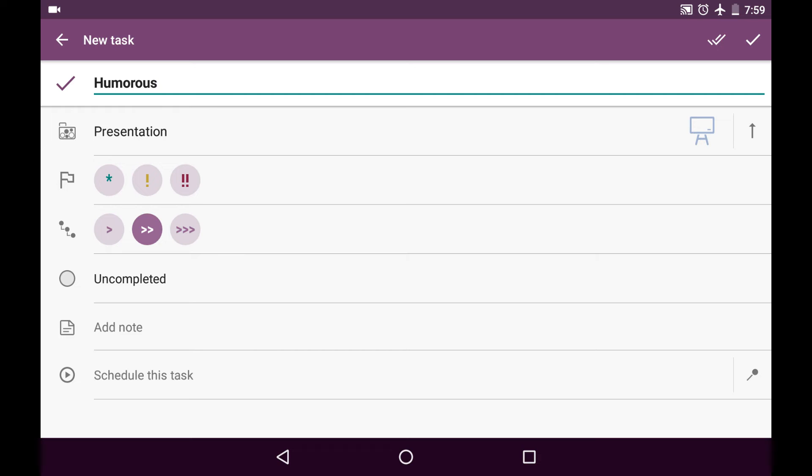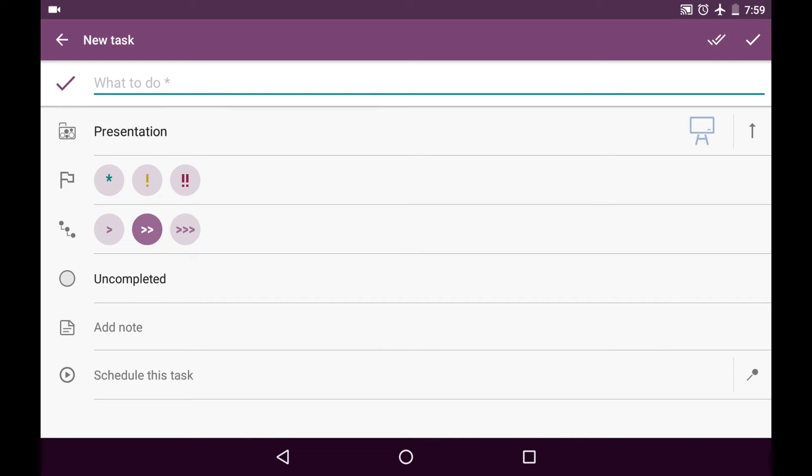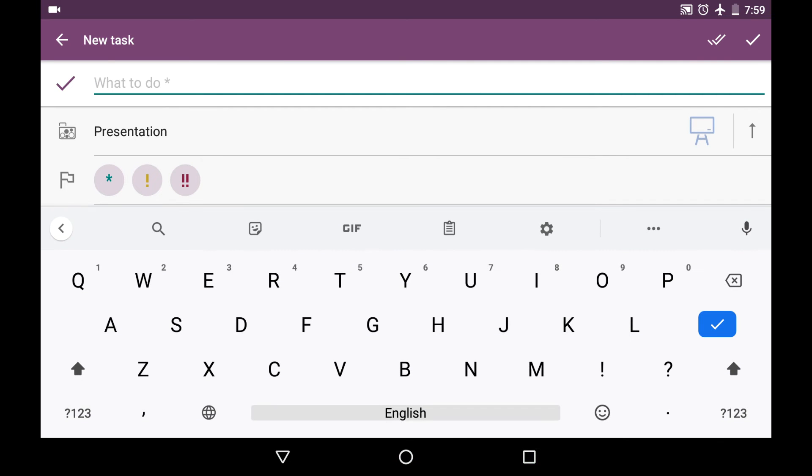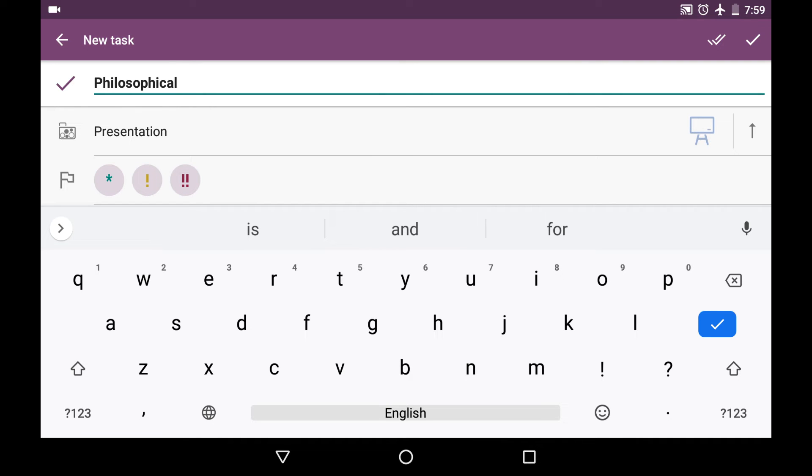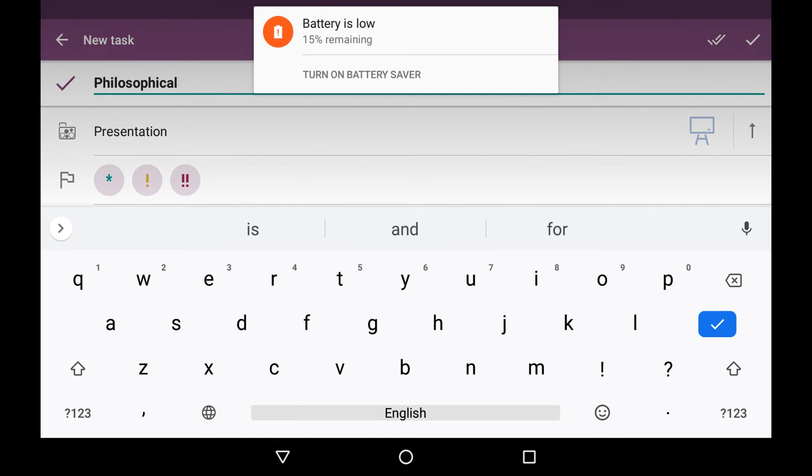So my next quote should be philosophical. Yeah, because I'm a serious person, right? And I save it.